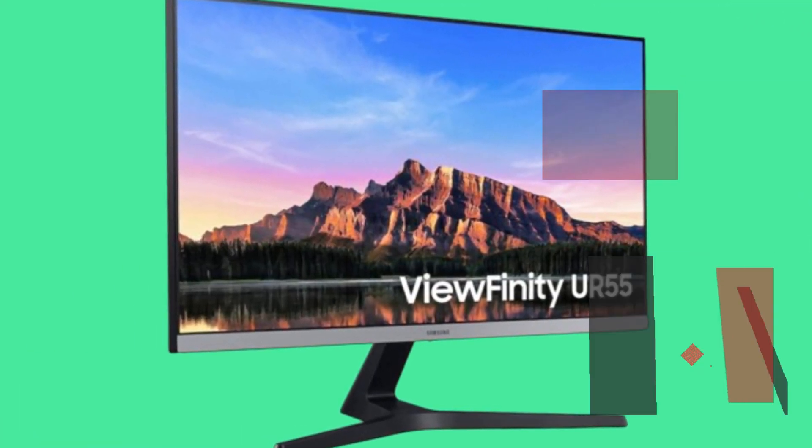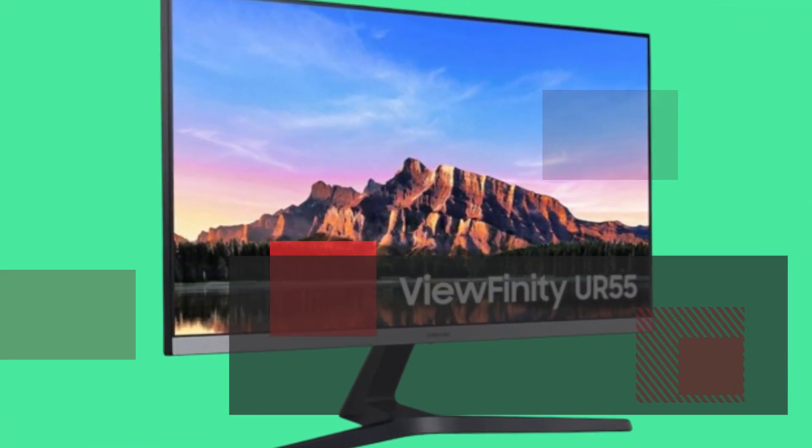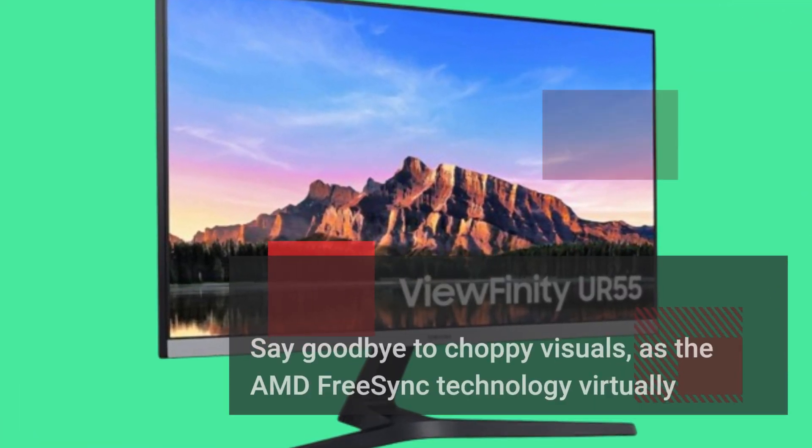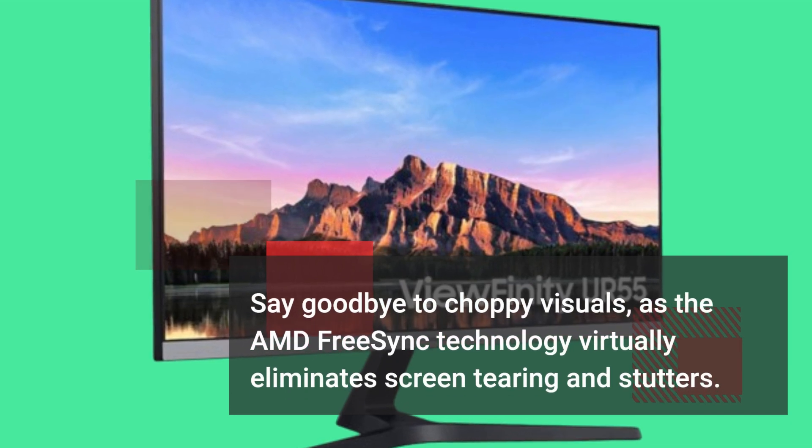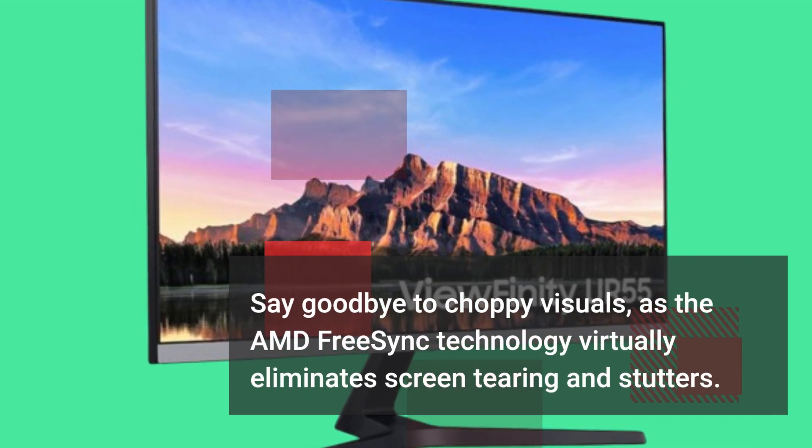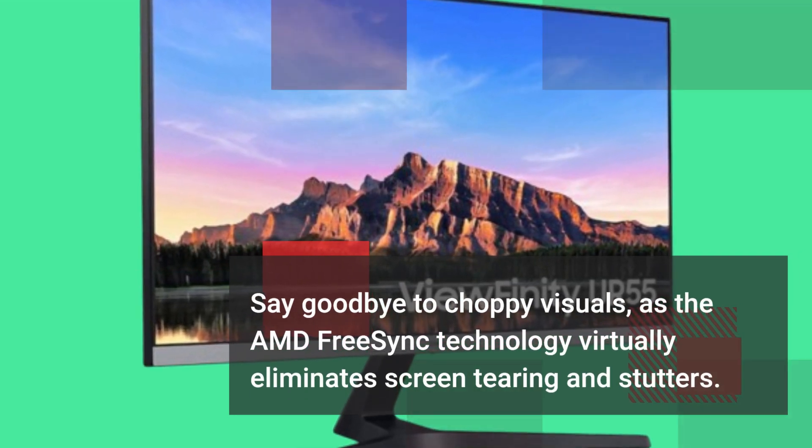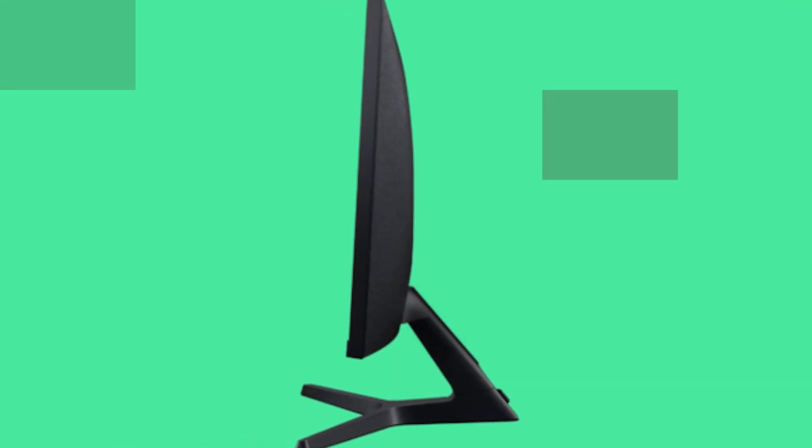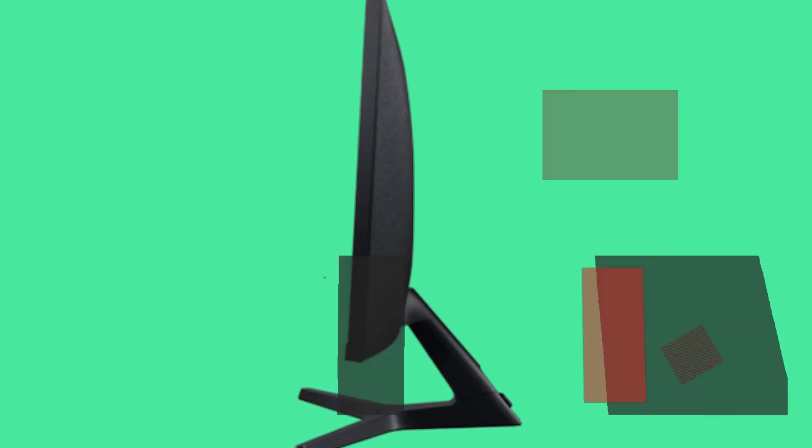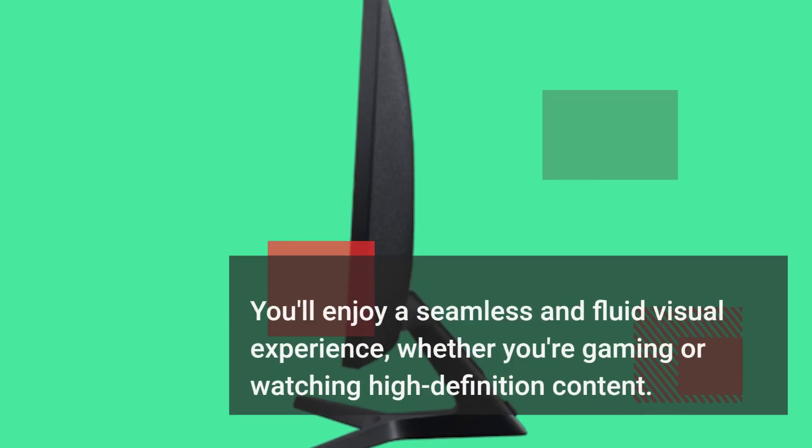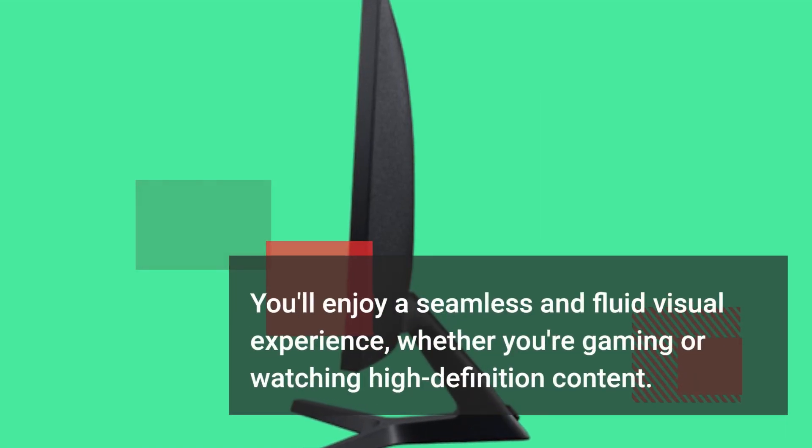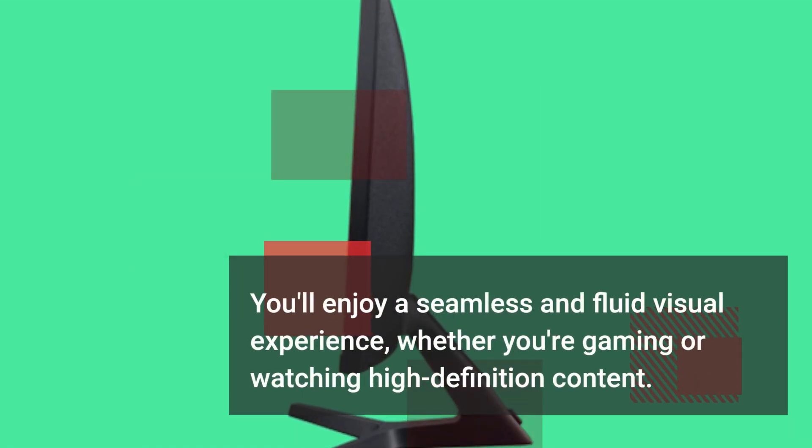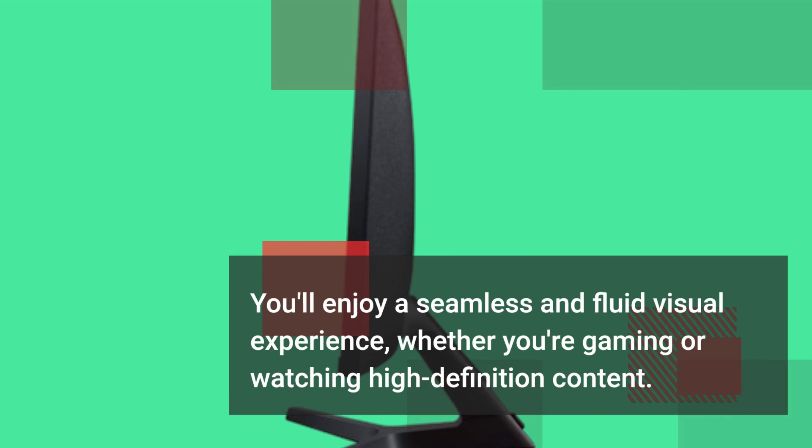Say goodbye to choppy visuals, as the AMD FreeSync technology virtually eliminates screen tearing and stutters. You'll enjoy a seamless and fluid visual experience, whether you're gaming or watching high-definition content.